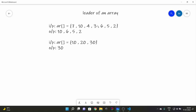Now if we look at 3, we see that 6 is greater than 3 and is to the right side of 3, so 3 is not a leader. Similarly, 4 is not a leader because 6 is greater than 4 and is to its right. Then we look at 10 — there's no element to the right of 10 that is greater, so 10 is a leader. If you look at 7, 10 is greater and is to its right, so 7 is not a leader. Hence our output is 10, 6, 5, and 2.